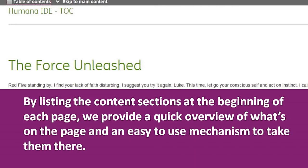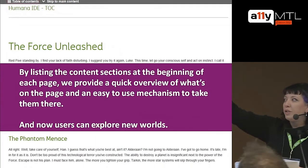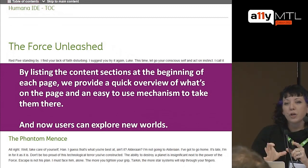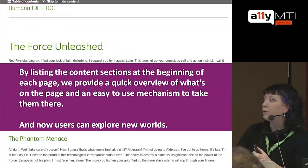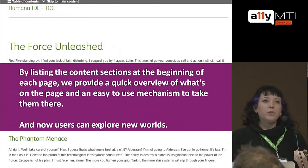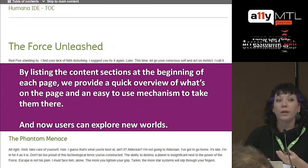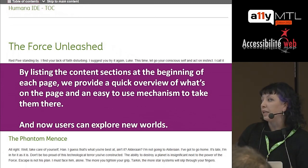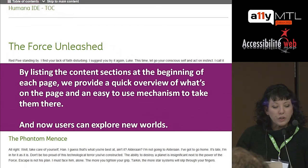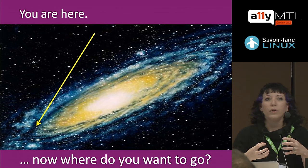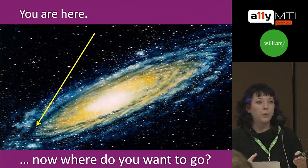Surprisingly, nobody is really using this approach very much. By listing content sections at the beginning of each page, it's a quick overview for anyone who wants a snapshot of what the page contains. It's an easy-to-use mechanism that does more than just the simple compliance-oriented fix we typically look at in accessibility.